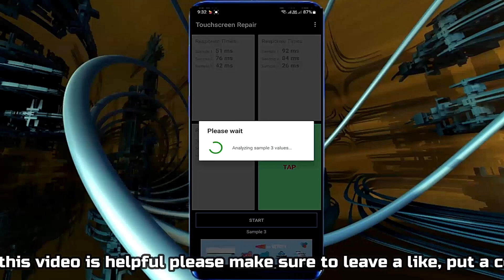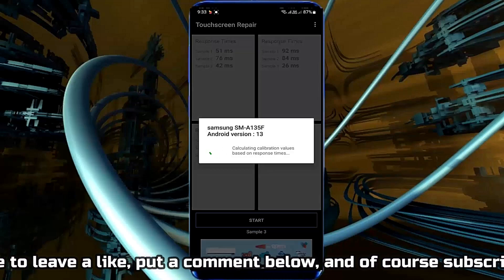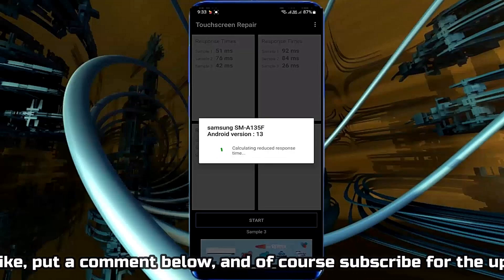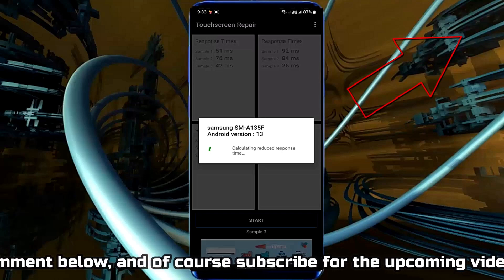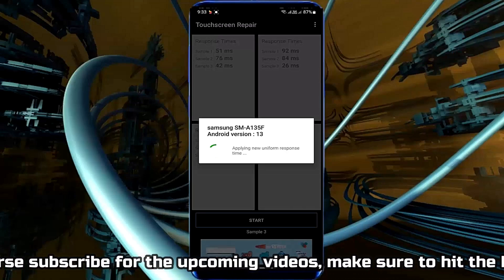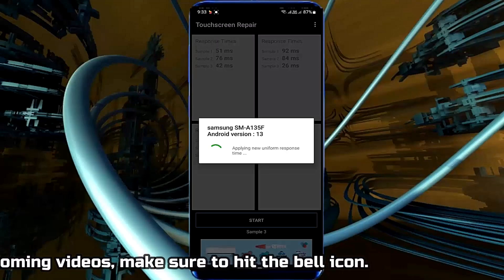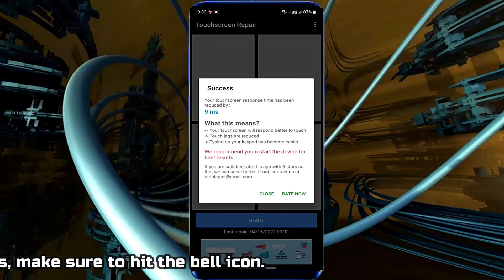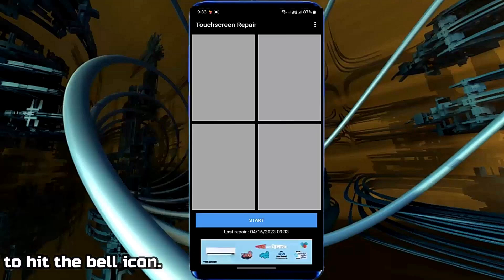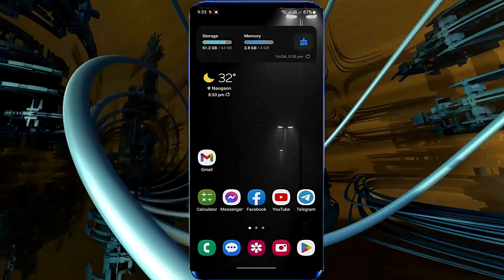If you are having trouble with display flickering on your phone, then you can watch that tutorial — link in the description. Once it is completed, move back to the home screen and go to Settings.